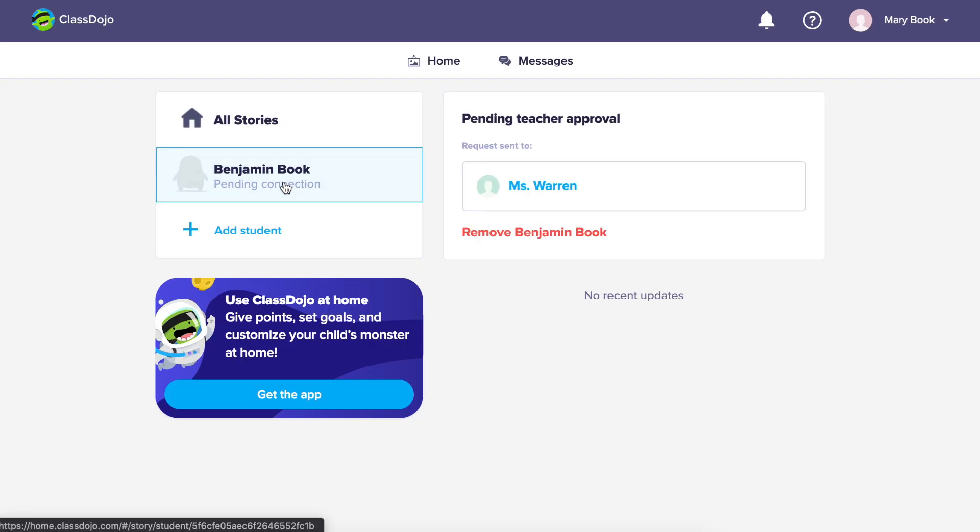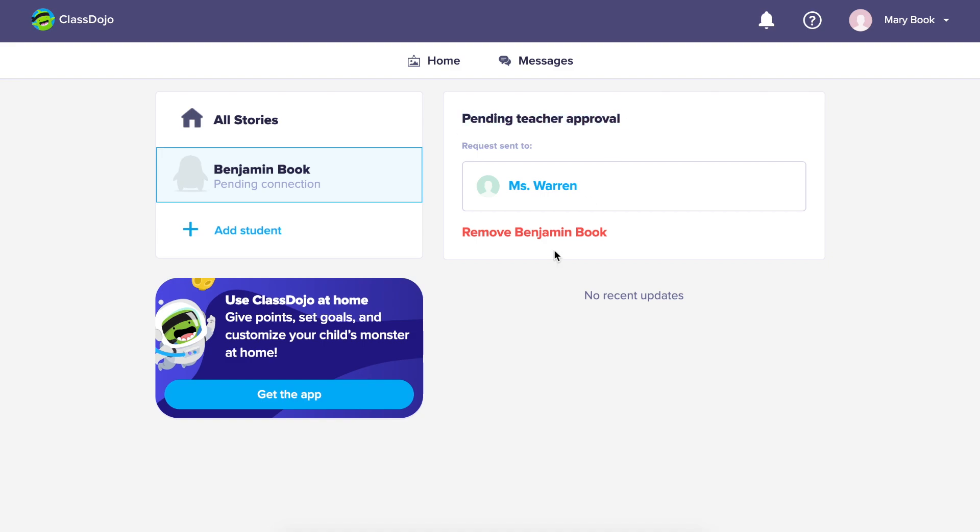If you enter your child's name incorrectly or want to undo the request, just simply tap on the red button that says remove and then your child's name.